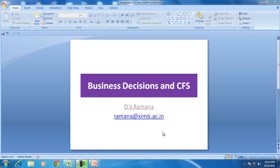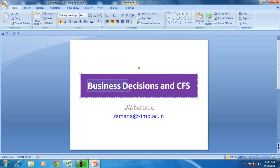Hello and welcome to our discussion on Cash Flow Statement. In this session we will try to understand how business decisions affect the financial statements, and specifically how they affect the Cash Flow Statement.